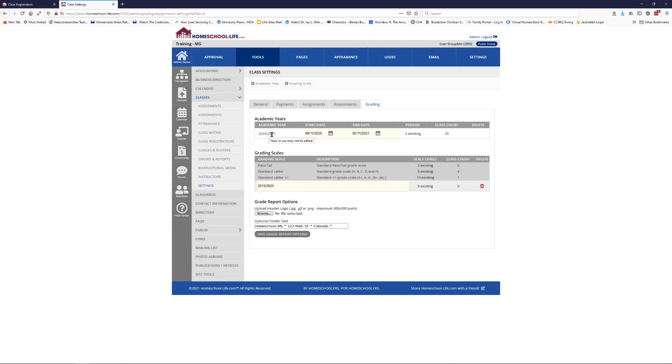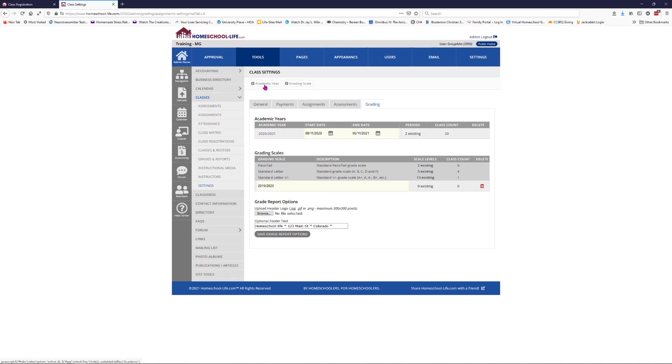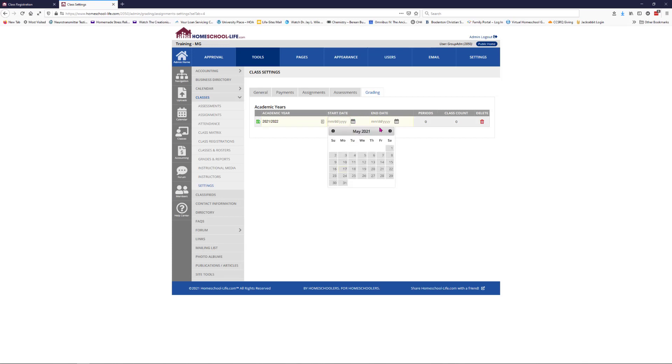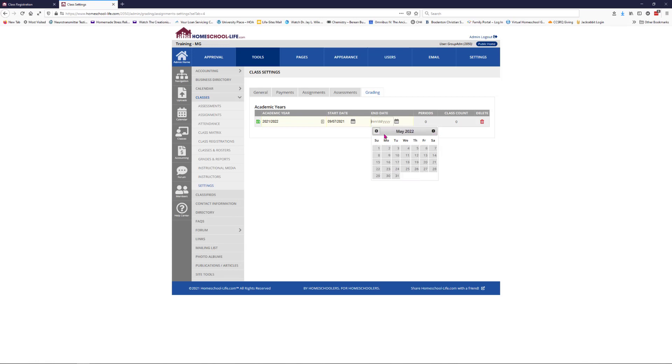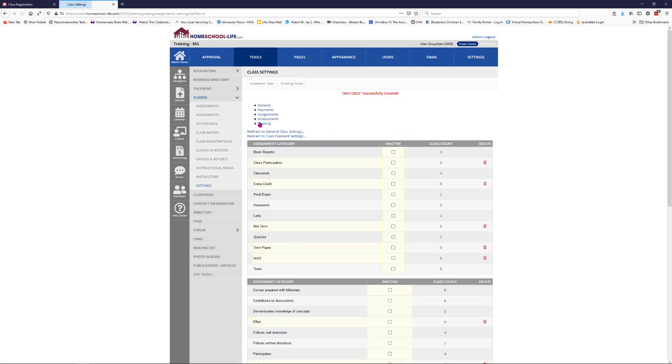Let's just do that now. Let's add an academic year at the top here. This will be 2021-2022. Let's say it starts September 7th and it goes till May 17th.